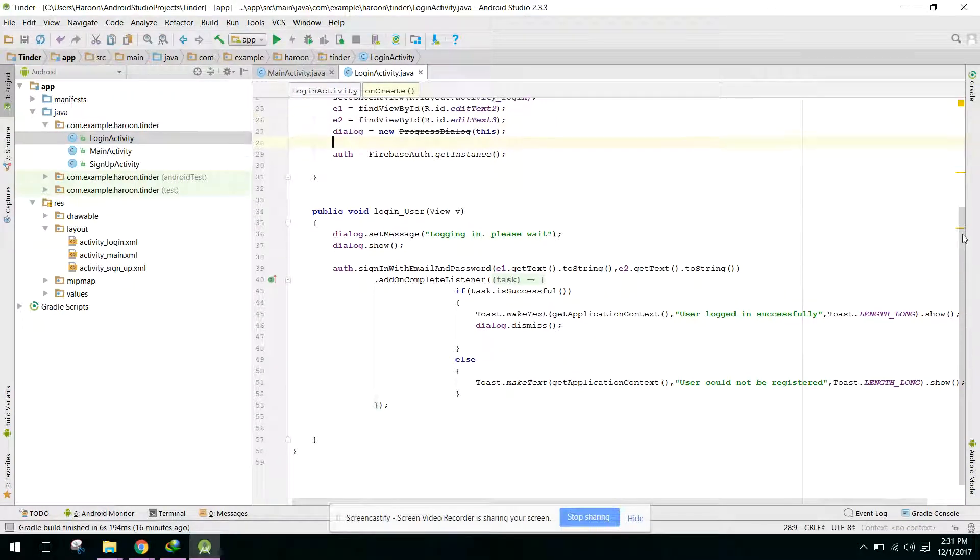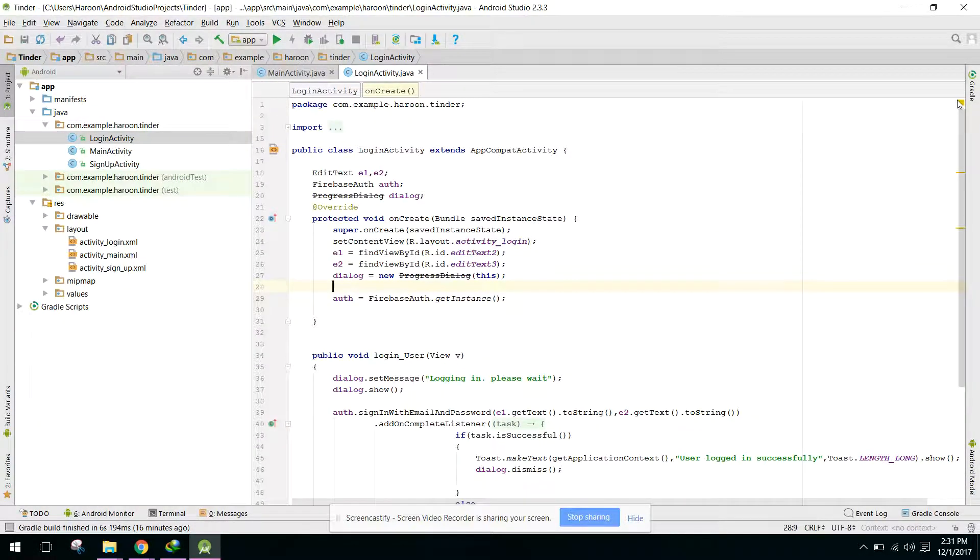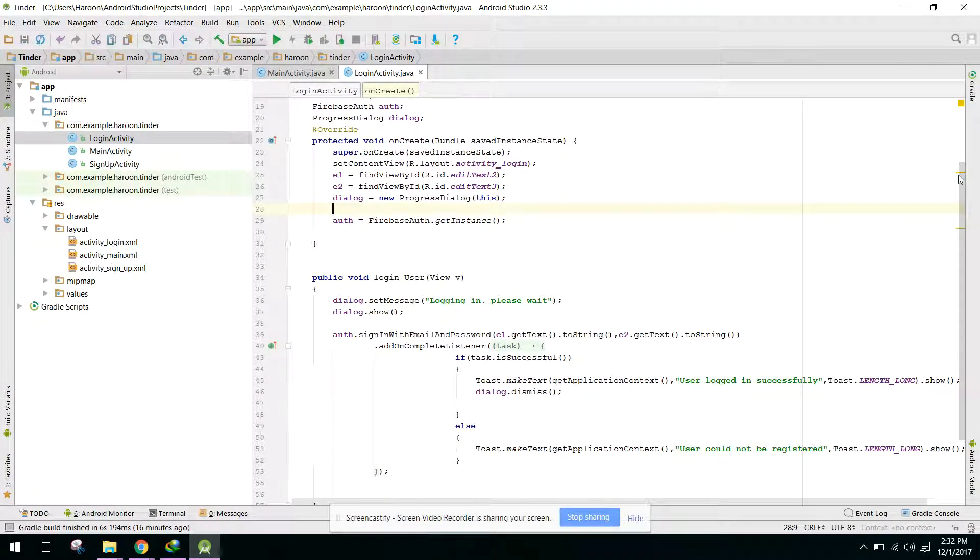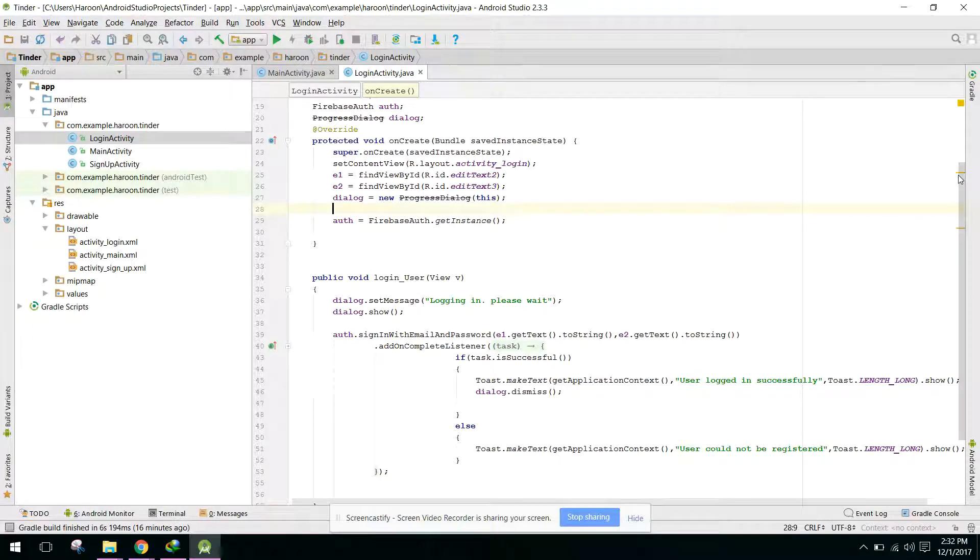Bismillahirrahmanirrahim, so guys this is part five of my video series on how to create an app just like Tinder. In my previous video I showed you how to login the user to the Firebase authentication.